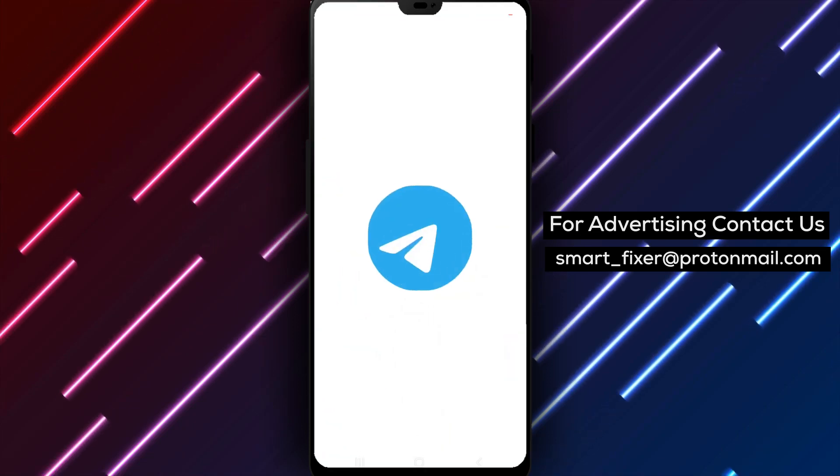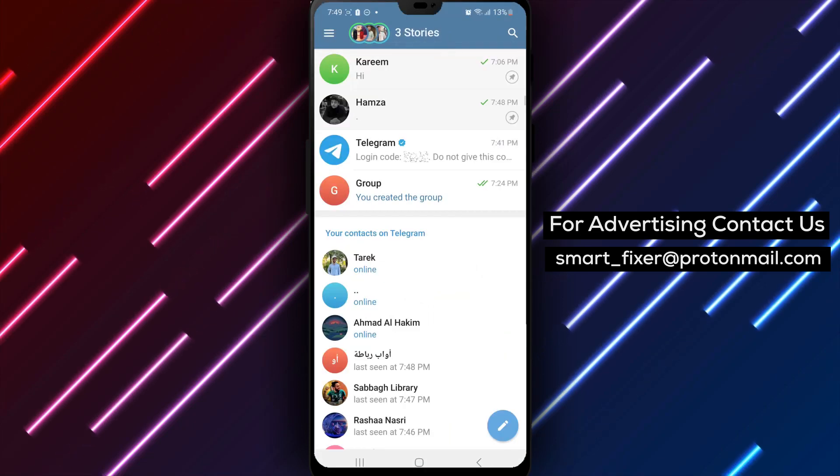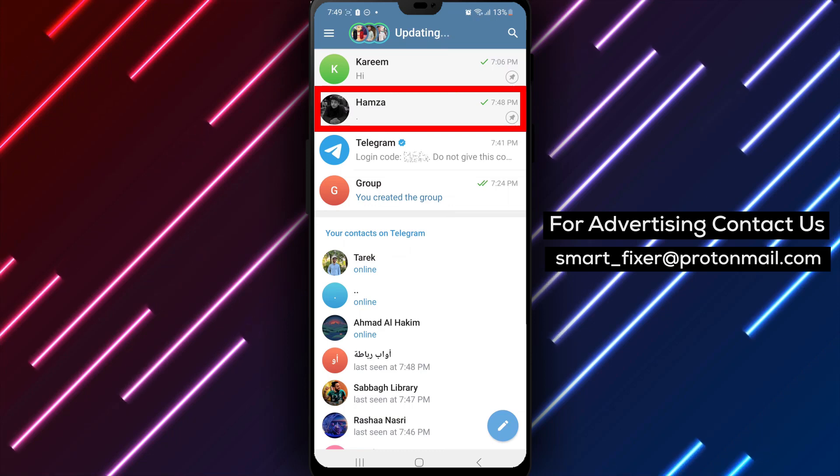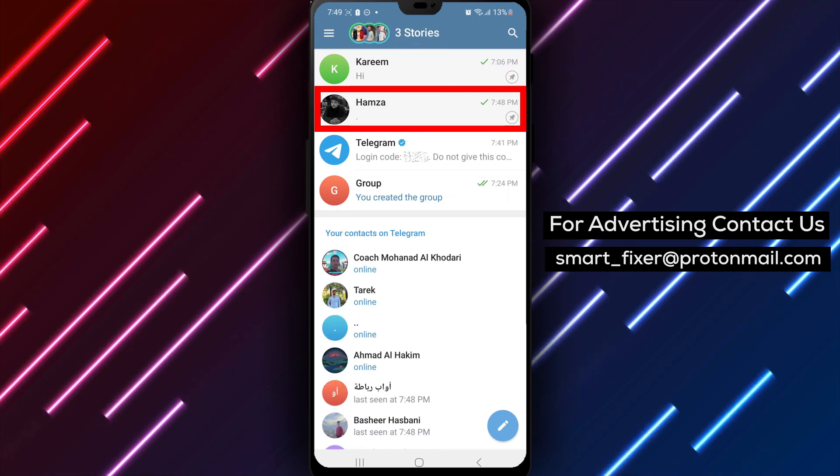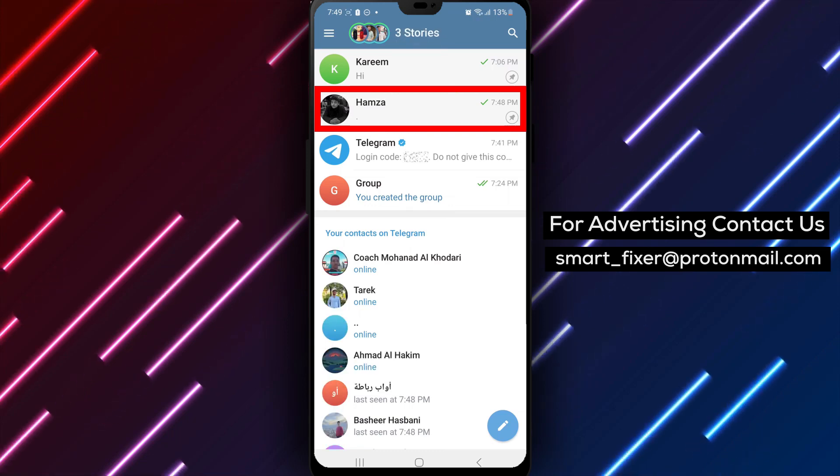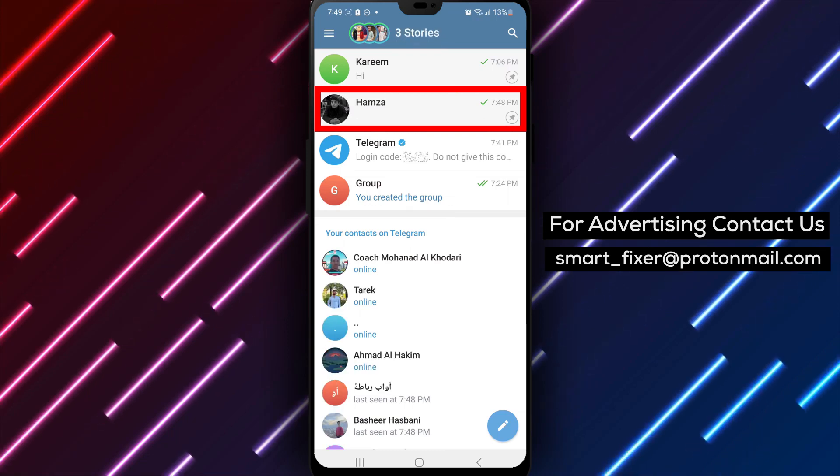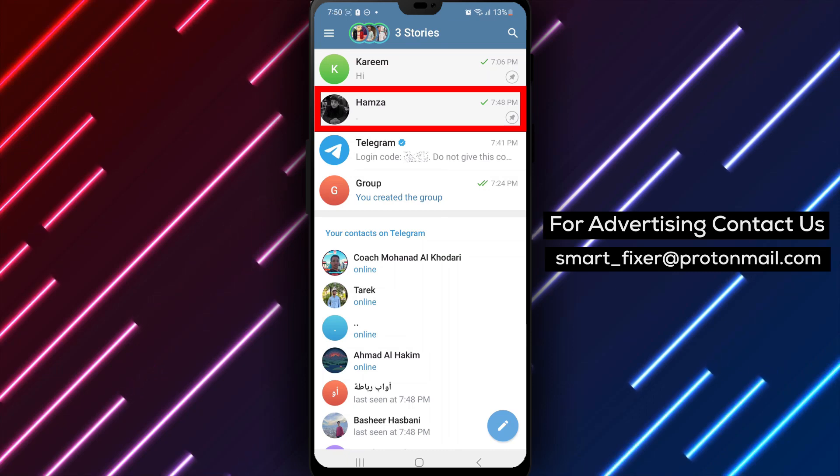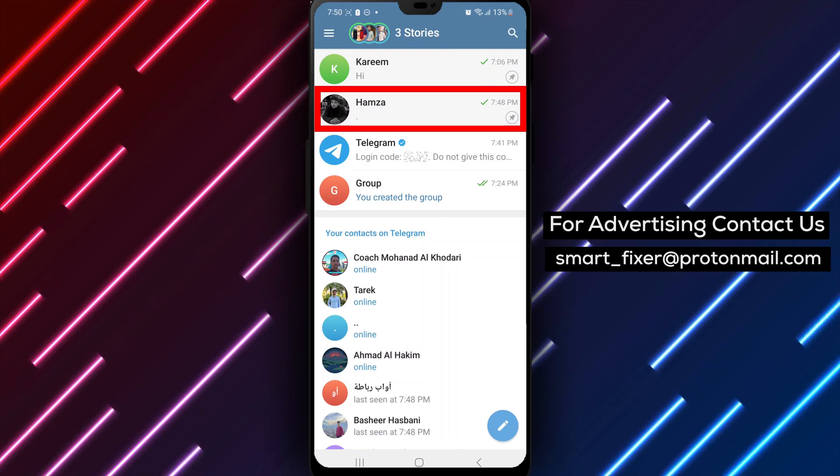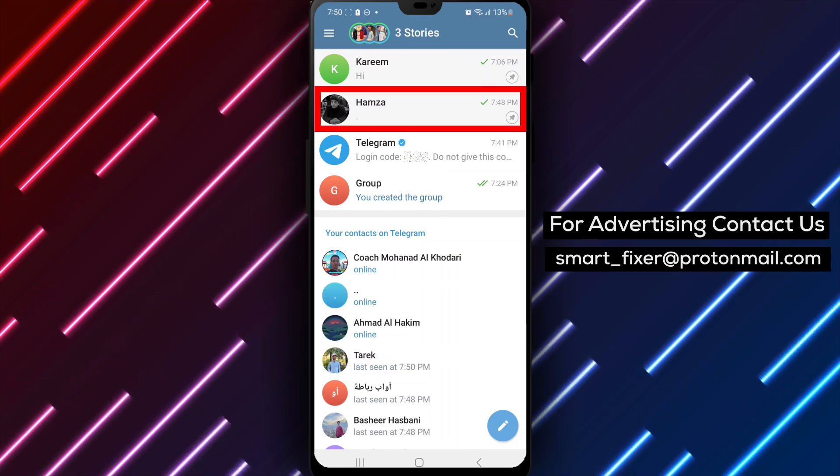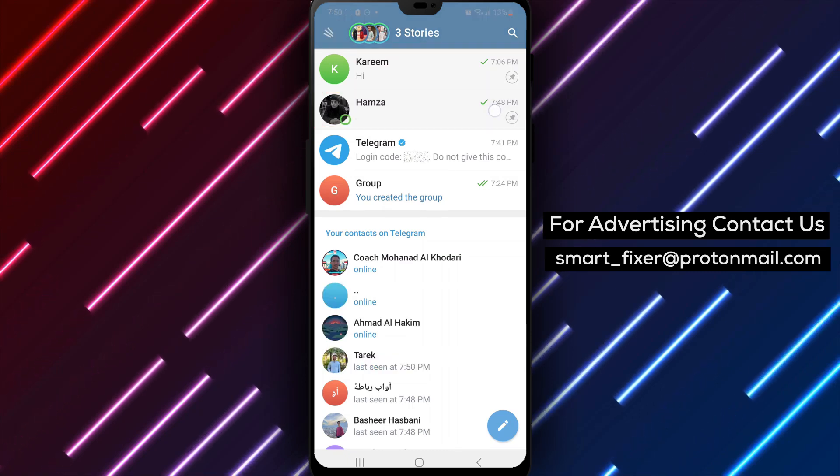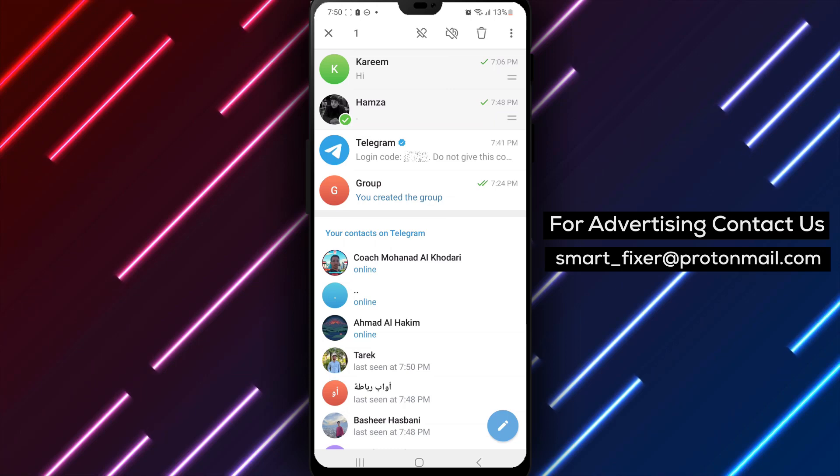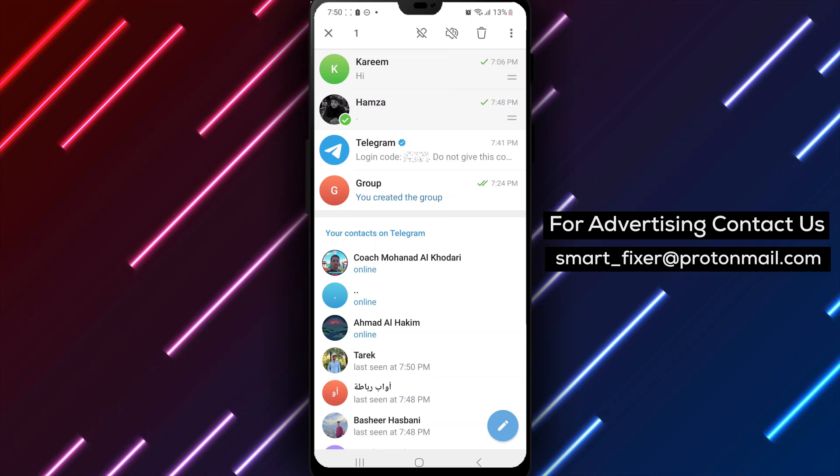Step 3. Sign in to your Telegram account using your usual credentials. Step 4. Once you're logged in, locate the pinned chat that you want to change the order of. Tap and hold on the pinned chat to bring up additional options. Look for the two stacked lines next to the chat.